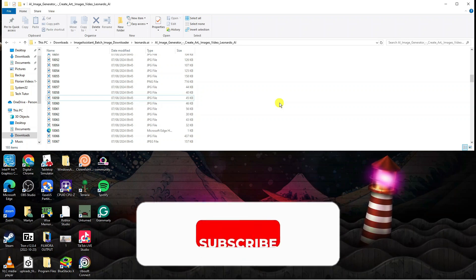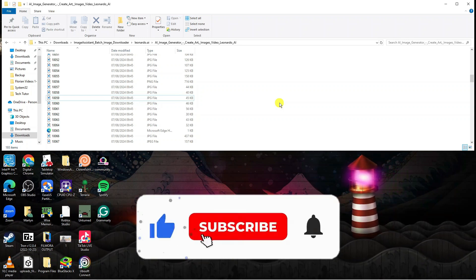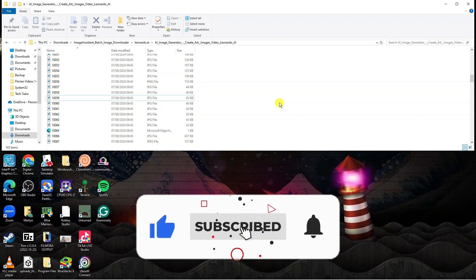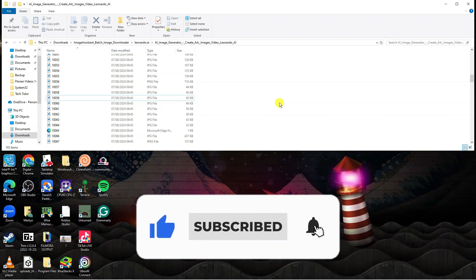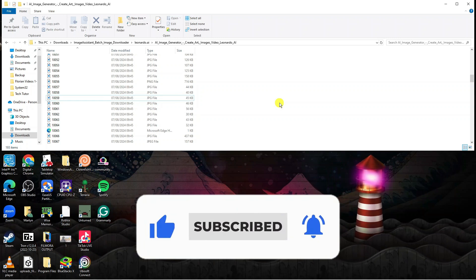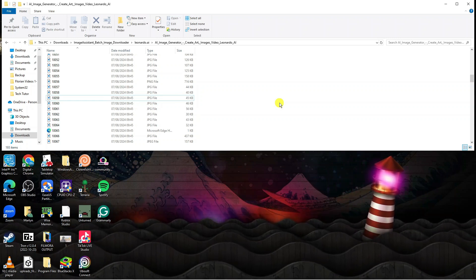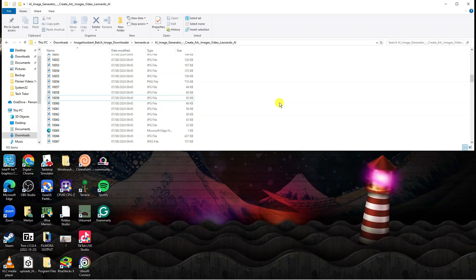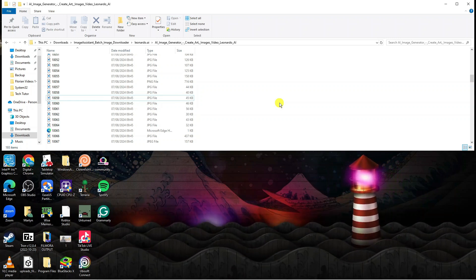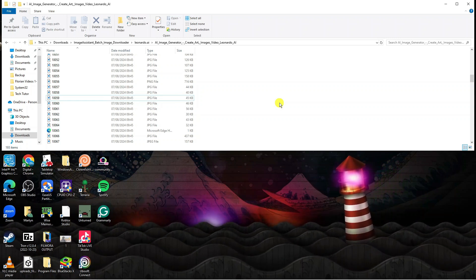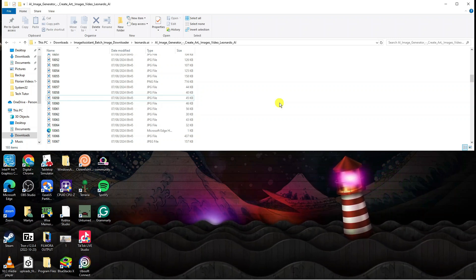dropping down below the video, leaving a like, and also subscribing to the channel. With that being said, I want to thank you guys for watching this quick tutorial, and I will see you in the next video.